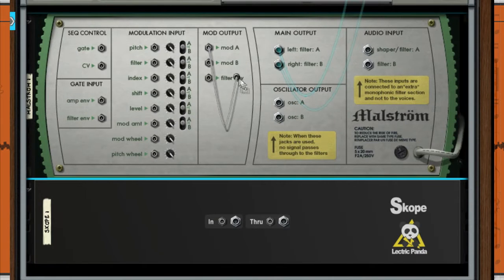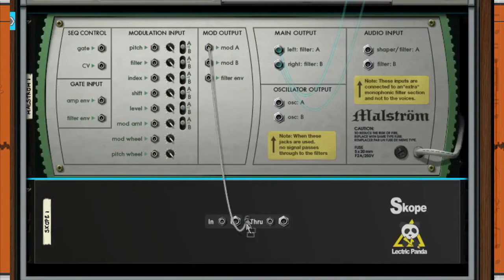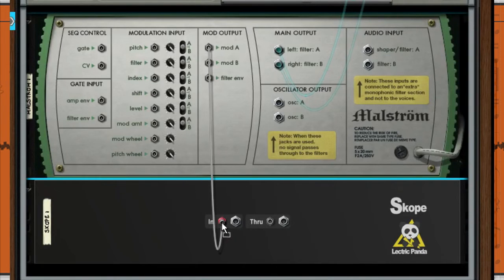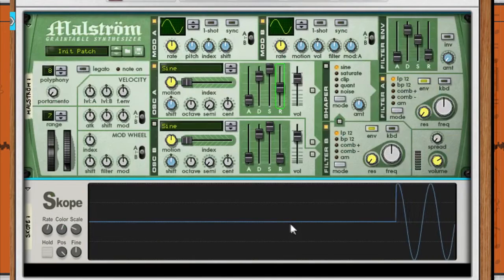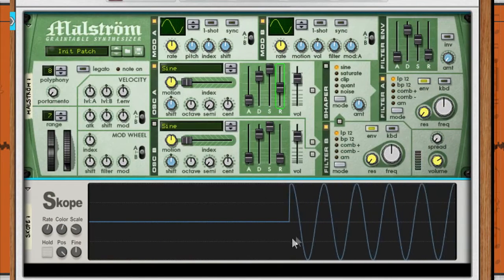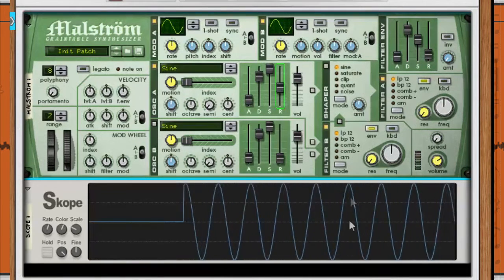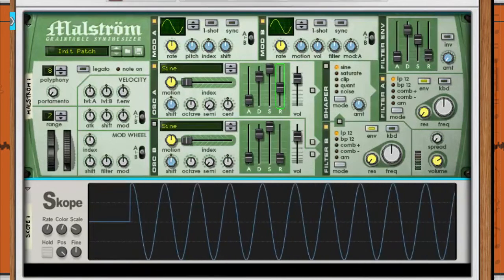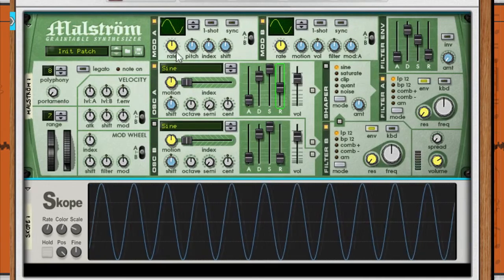the modulation output from this synthesizer—excuse me—and we put it into here. Now what happens is that it creates like a voltage, a little automation pattern that looks just like a sine wave. That right there.